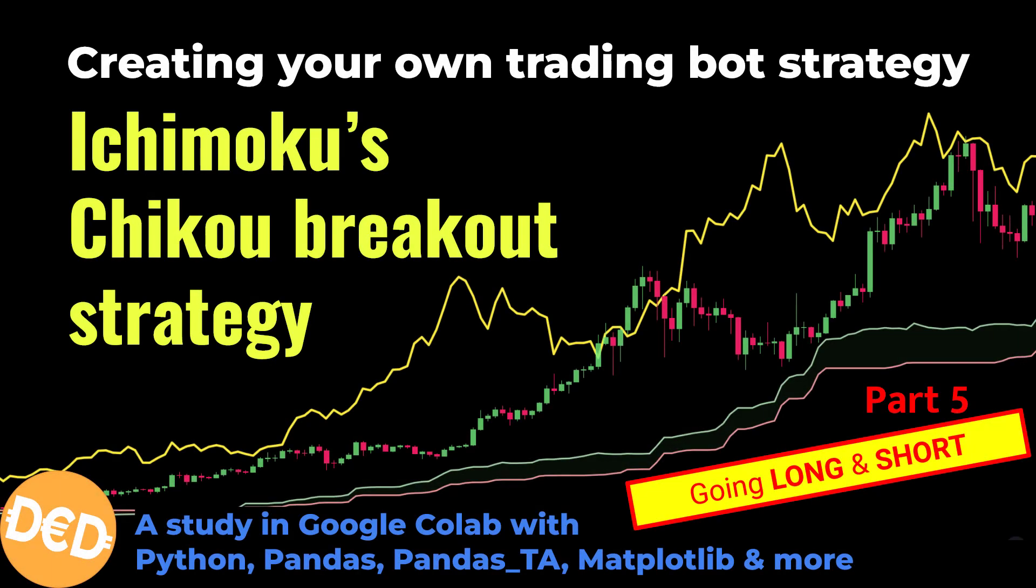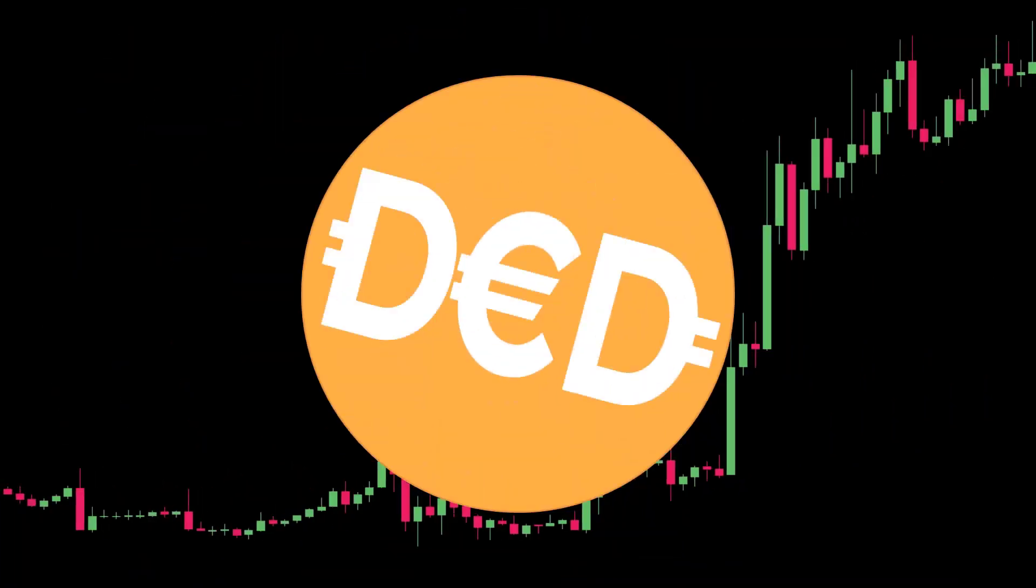Hi there and welcome to this video. Here's yet another trading strategy based on the Ichimoku Kinkohiyo indicator. This time I'm going to try to find out if the Chiku breakout strategy is good for trading with automated crypto trading bots.